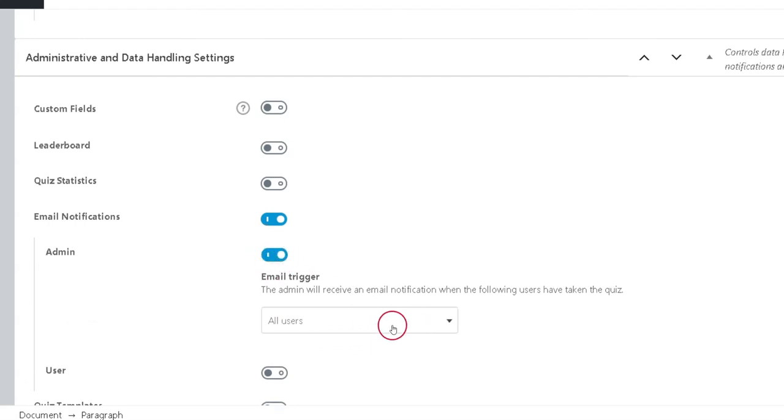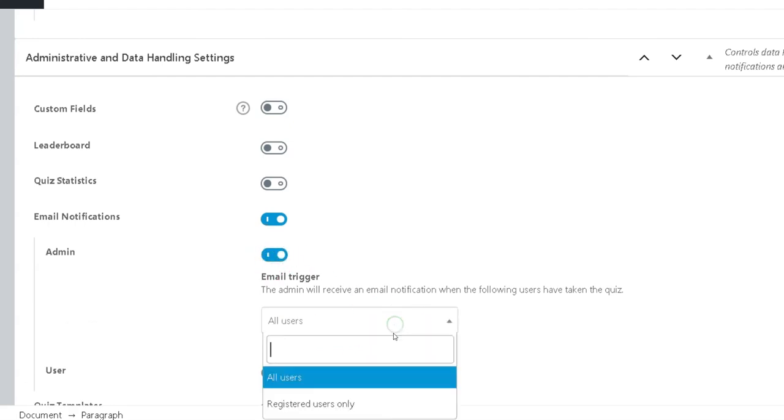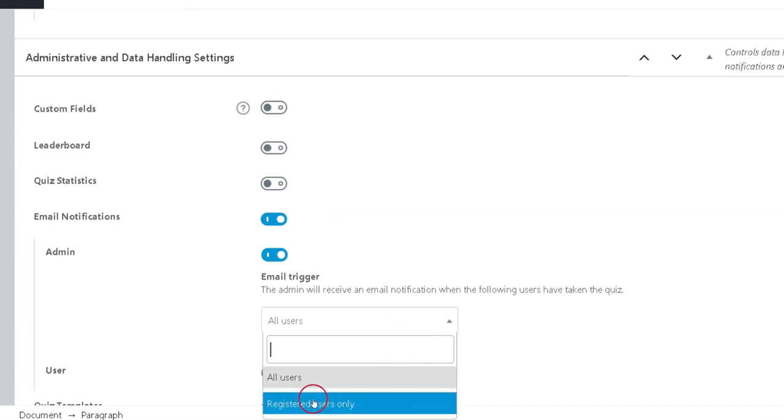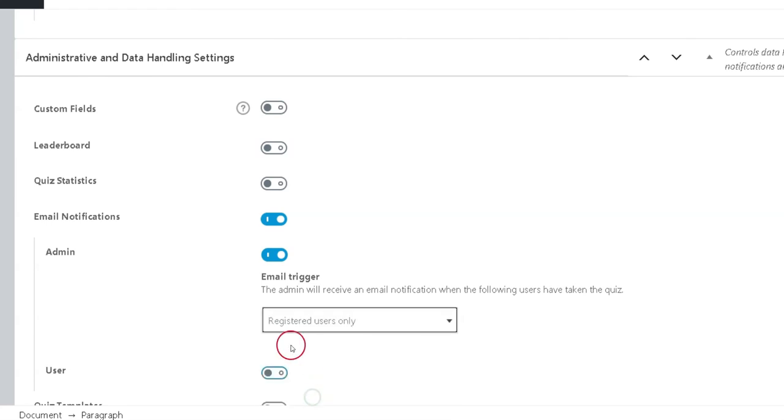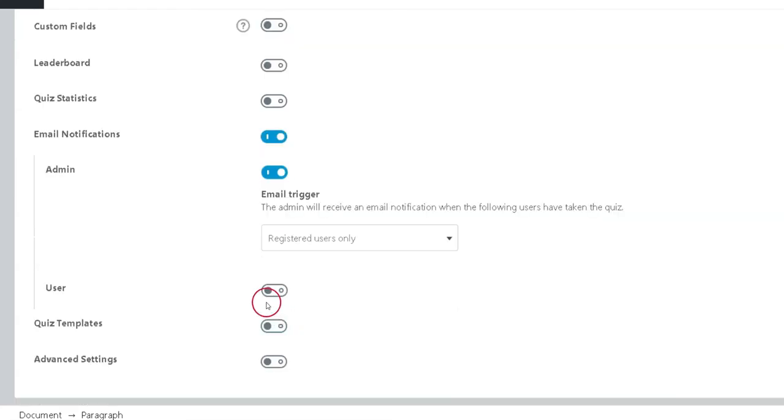You can choose to receive notifications when all users complete the quiz, or registered users only. Similarly, you can toggle User Notifications to send notifications.